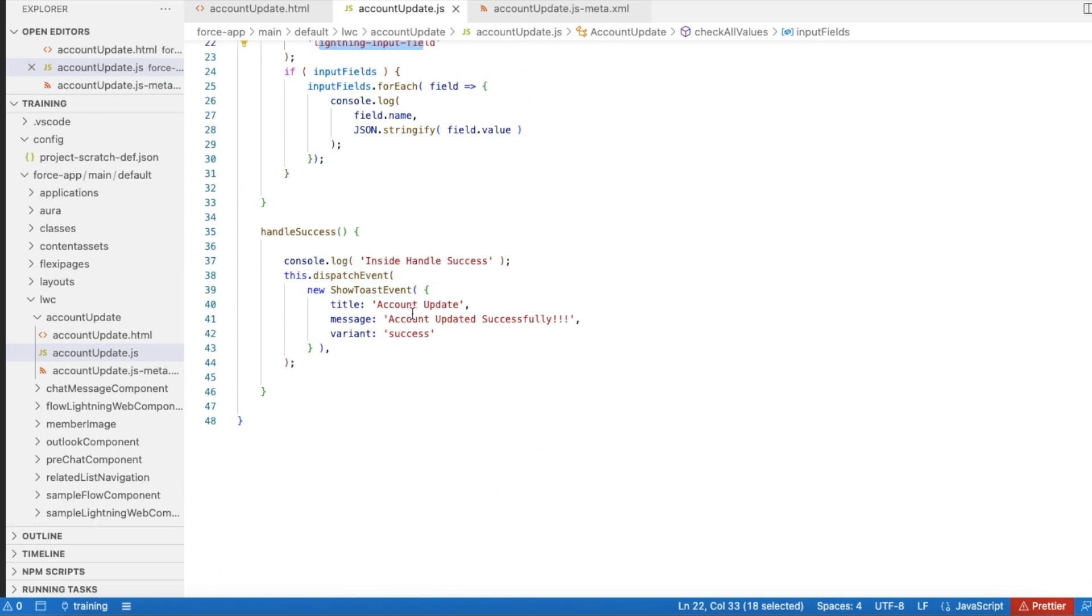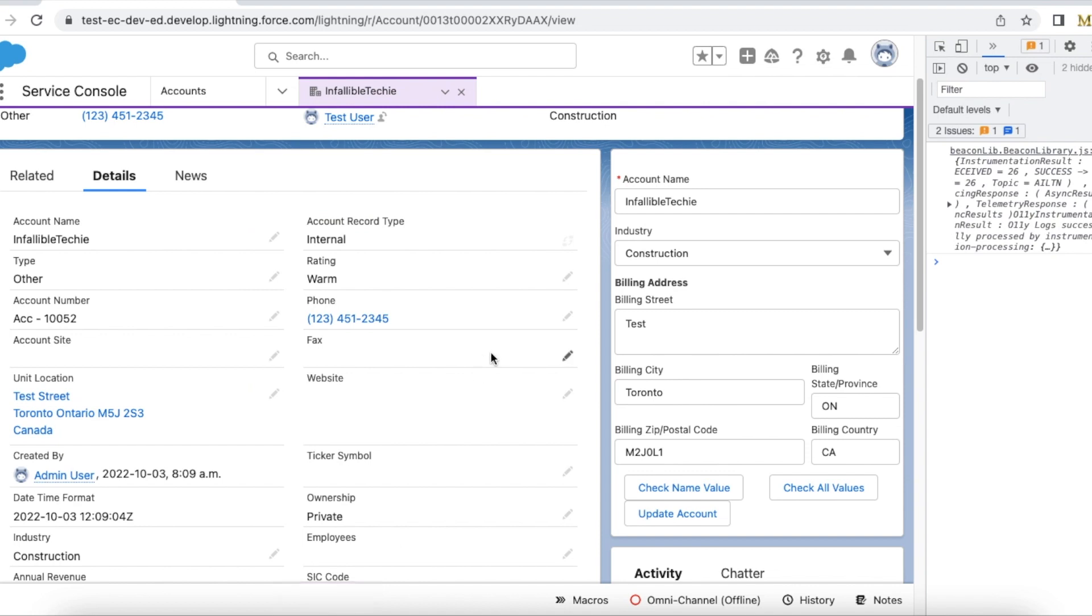So let's see this. So this is my account name. If I click check name value, it should display Infallible Techie for me in the console.